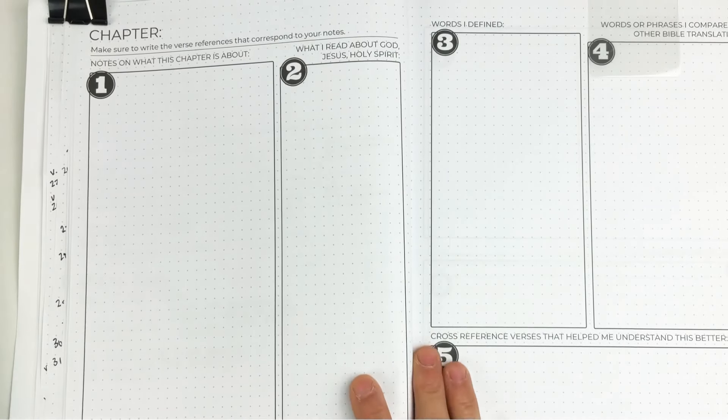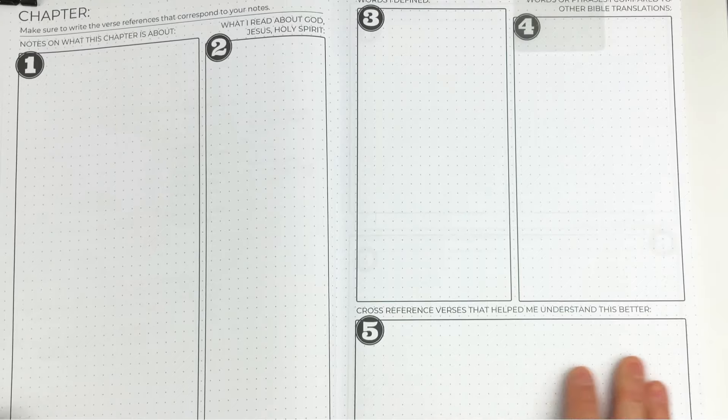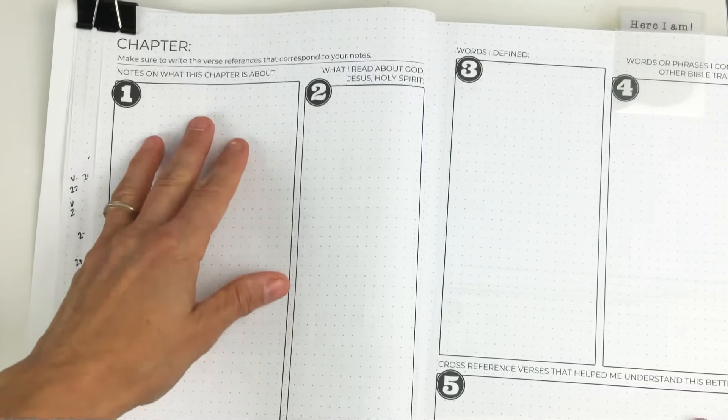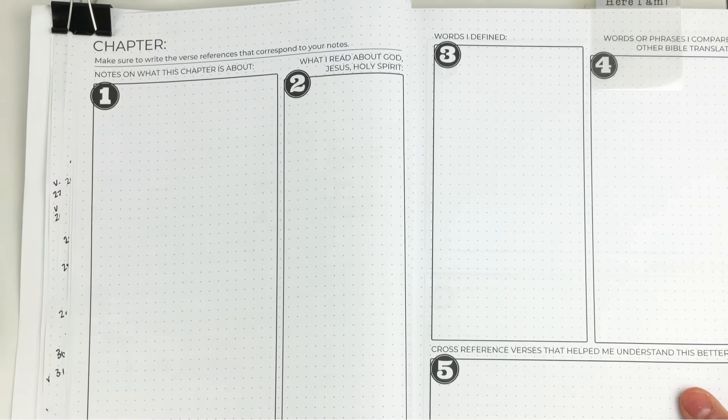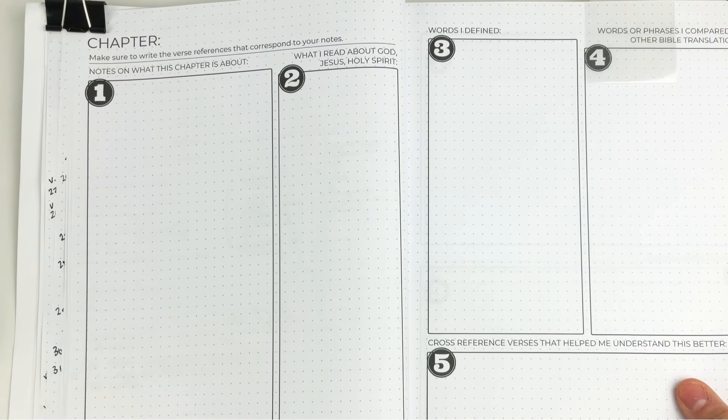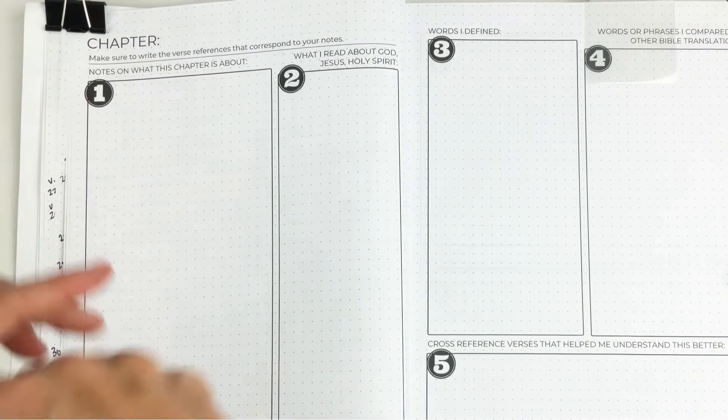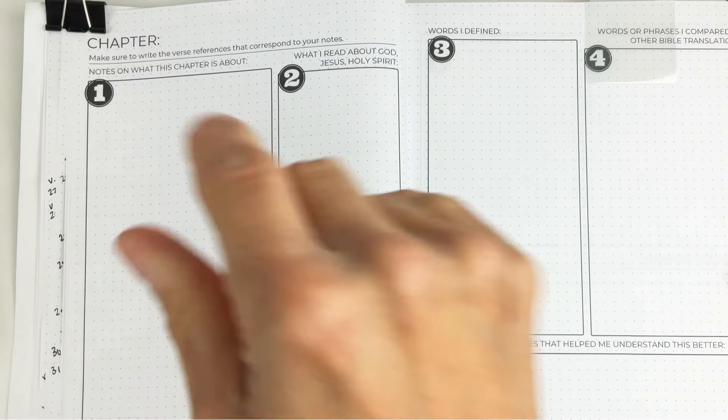That's all I wanted to share with you today—how you can use stepbible.org to find your summary and write it down. You're beautiful. God loves you. And I will see you in the next video. Bye!